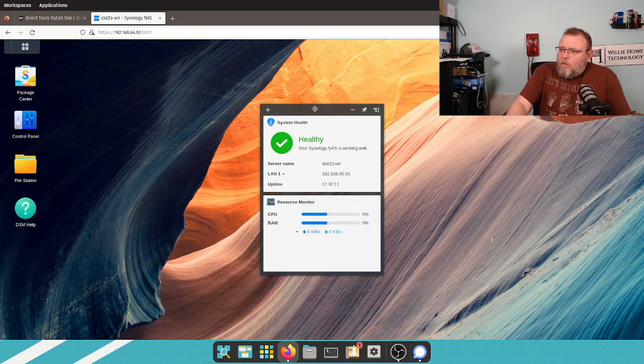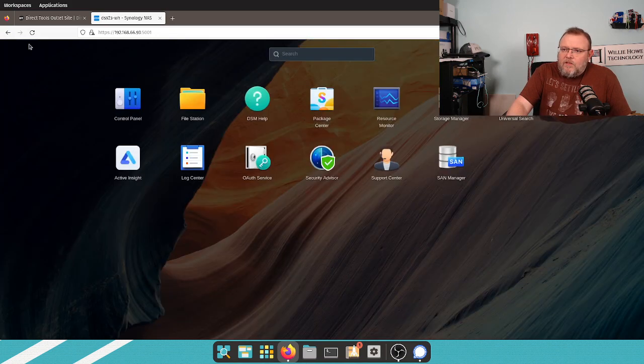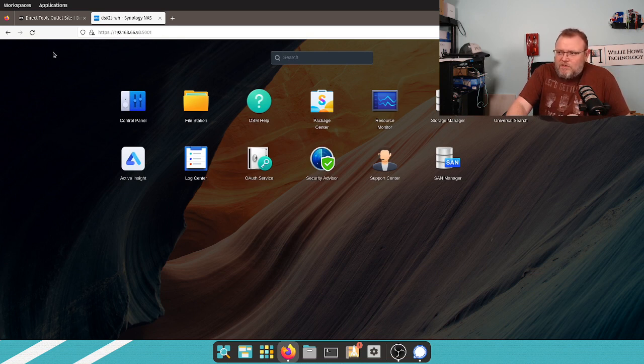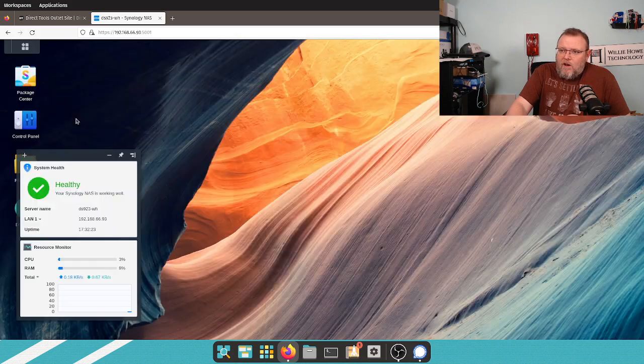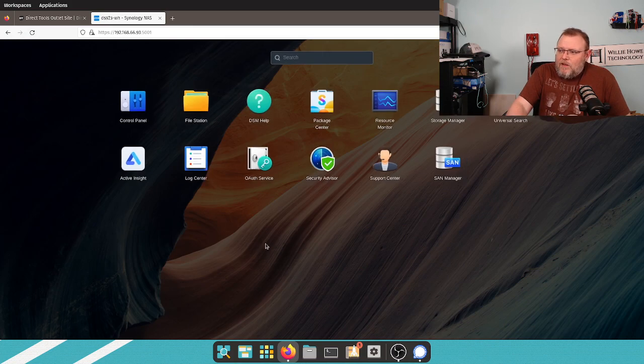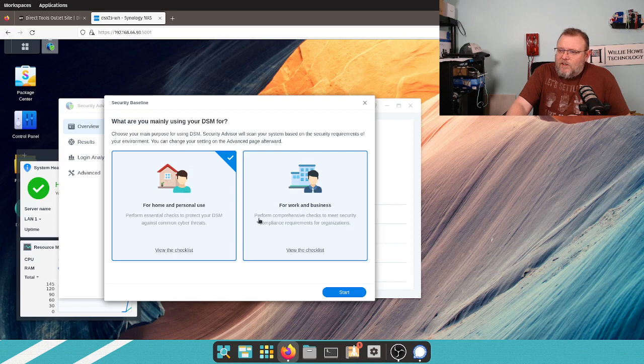Security Advisor is built into every Synology. It even runs on their routers. So, all I did was I clicked on our Start menu up here, and I'm going to click Security Advisor.